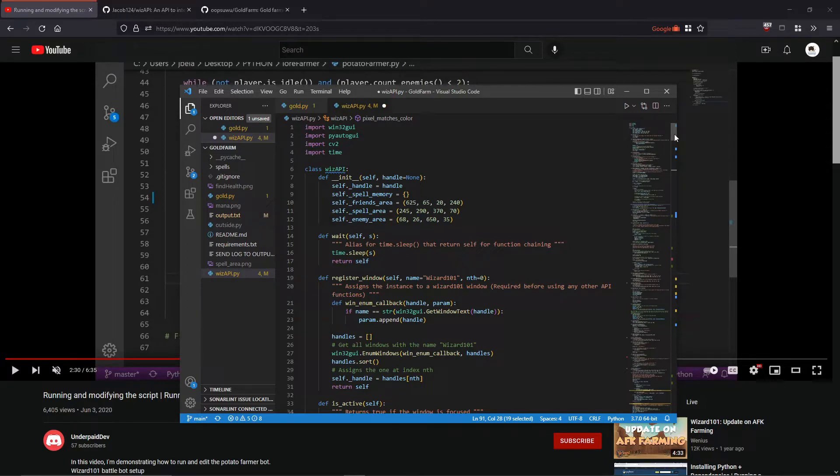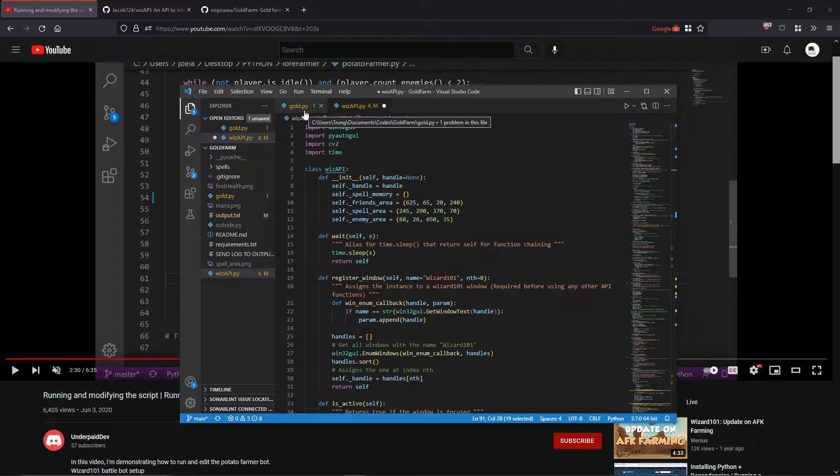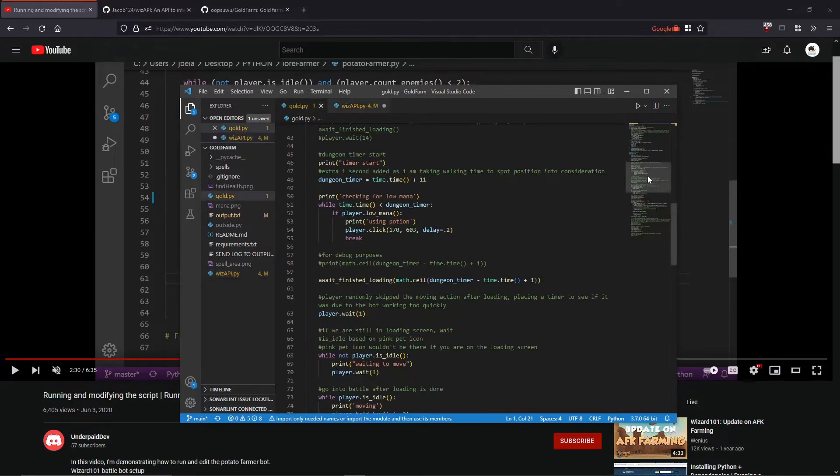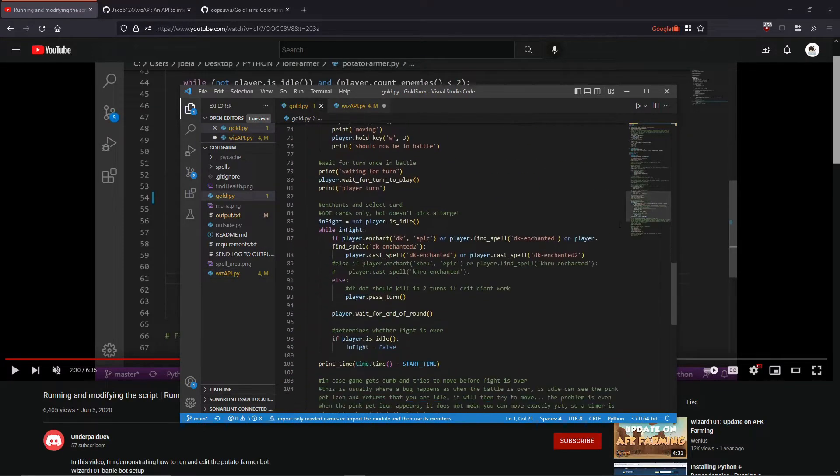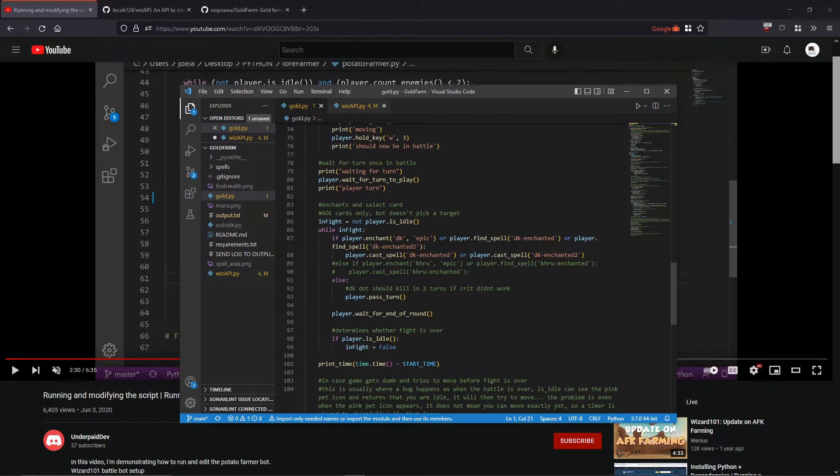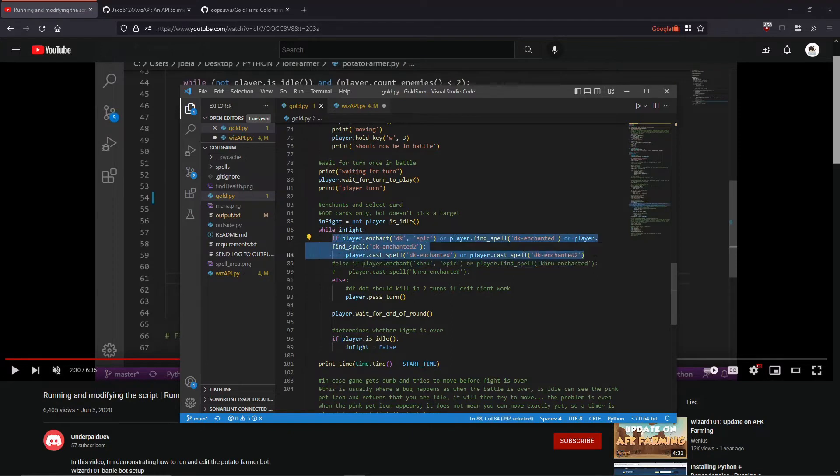He'll also tell you how to add custom AoE spells of yours for the bot to run, because in my code it uses that and you will have to change it on your own. He'll show you how to do that because I don't want to.